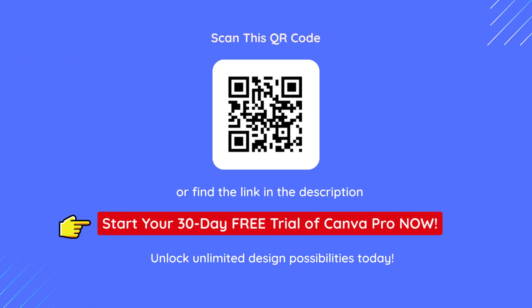With a free Canva account, you get 49 image generation credits. But if you want more or unlock Pro-only features like Background Remover and Premium Assets, you can try Canva Pro free for 30 days.